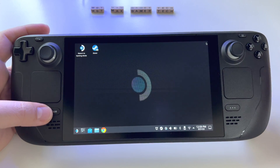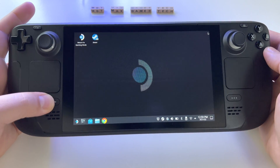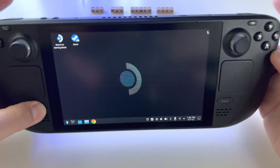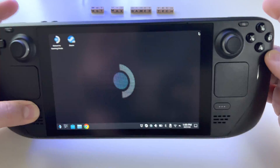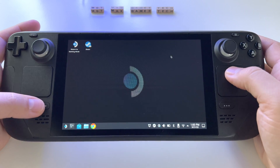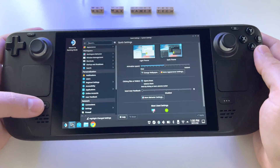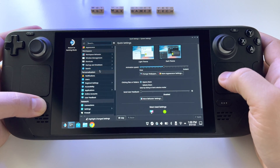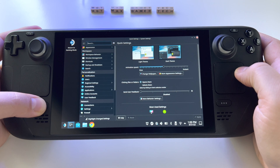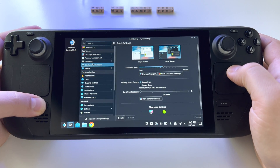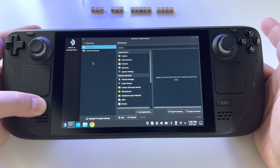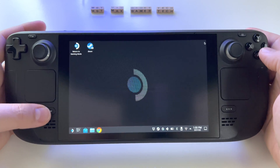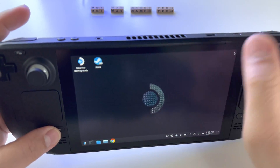In desktop mode you can do almost anything you want. For right-click, press the Steam button and the right trigger. If you want to select something, use the right trigger — and basically this acts as a full mouse without needing to insert anything into the port.